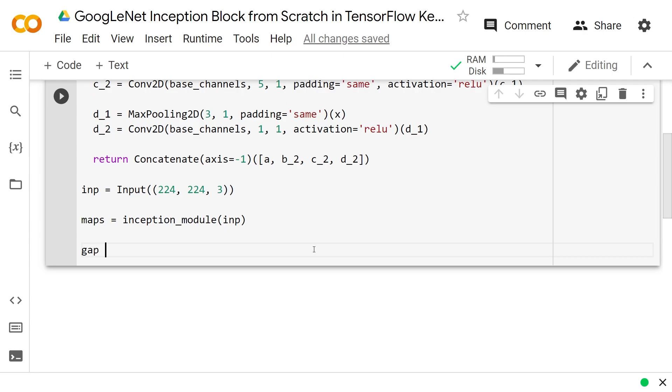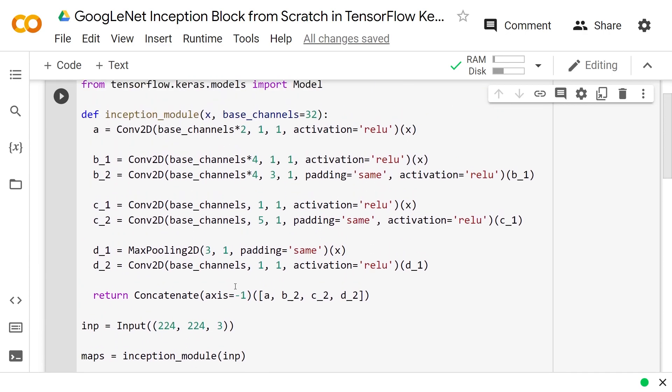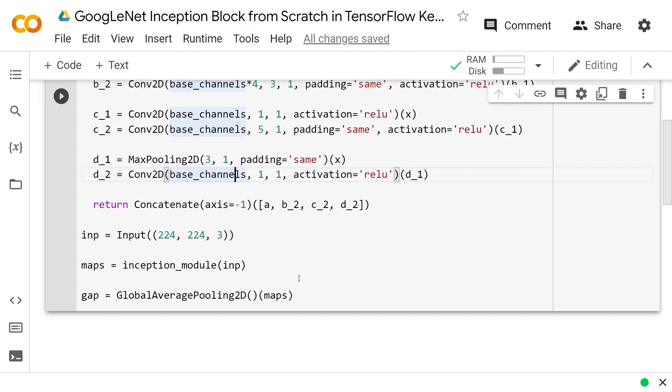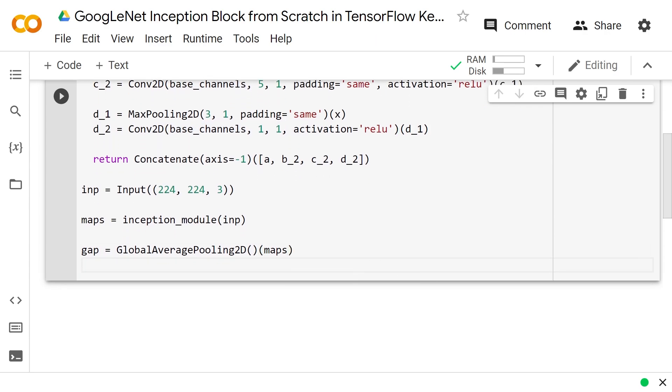And it concatenates them so that if we do a global average pooling, GlobalAveragePooling2D of the maps, that should then be equal to just the dimension of however many filters that we have, which is the combination of base_channels times 2 plus base_channels times 4 plus base_channels plus base_channels. Because global average pooling gets rid of all of the height and width and just averages over each of those squares.